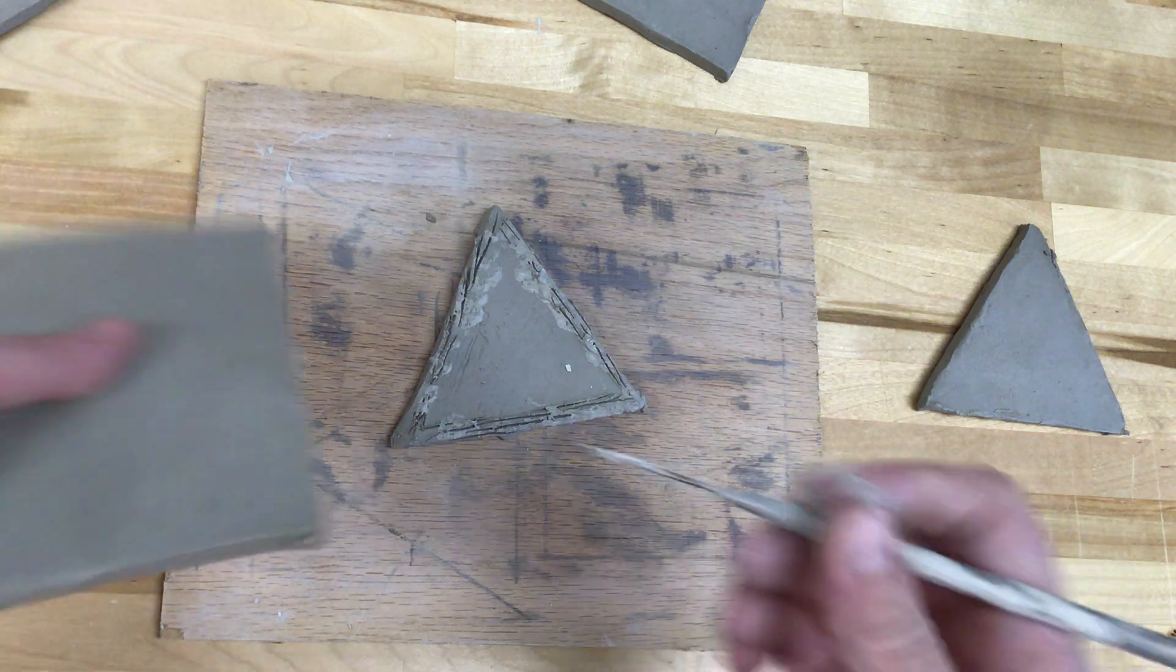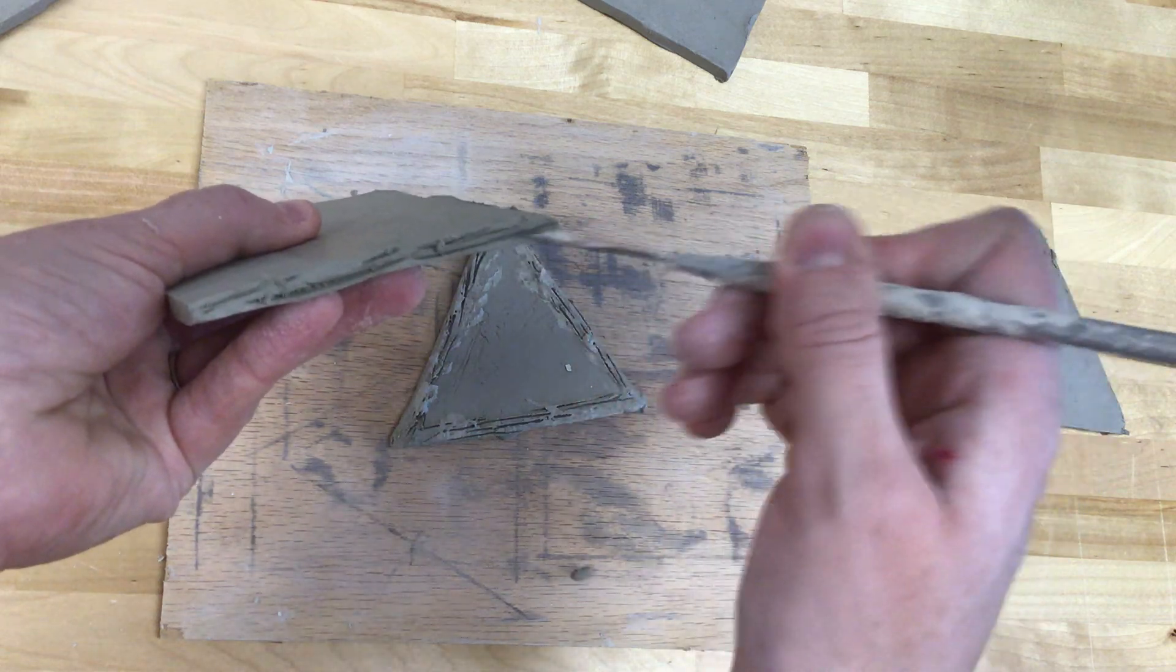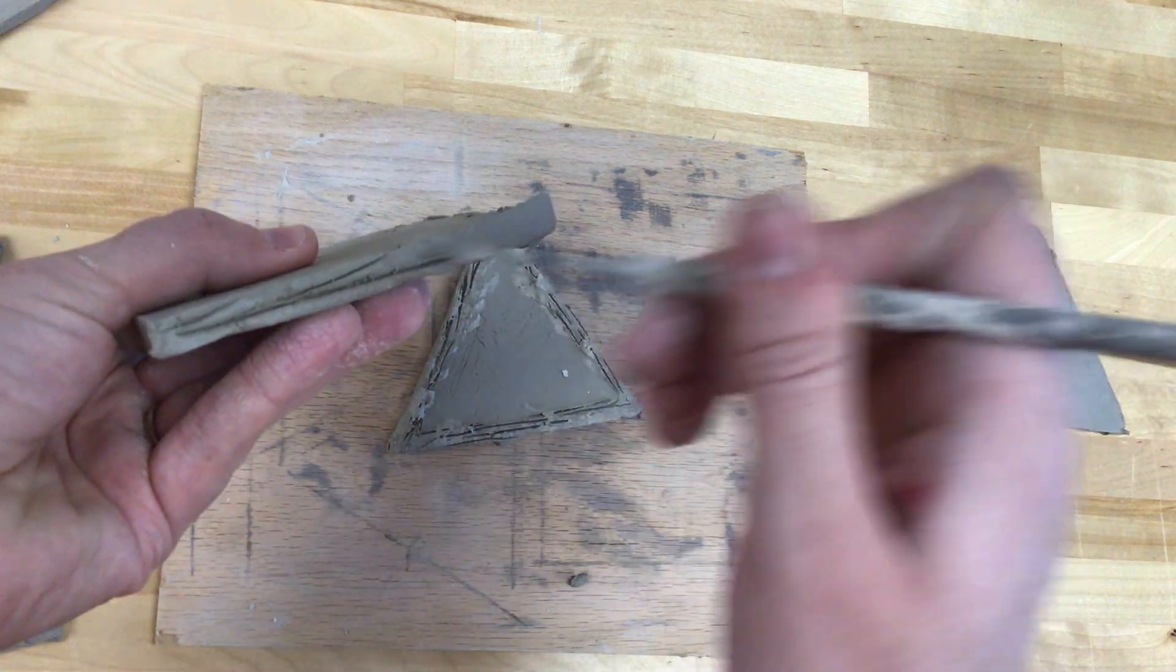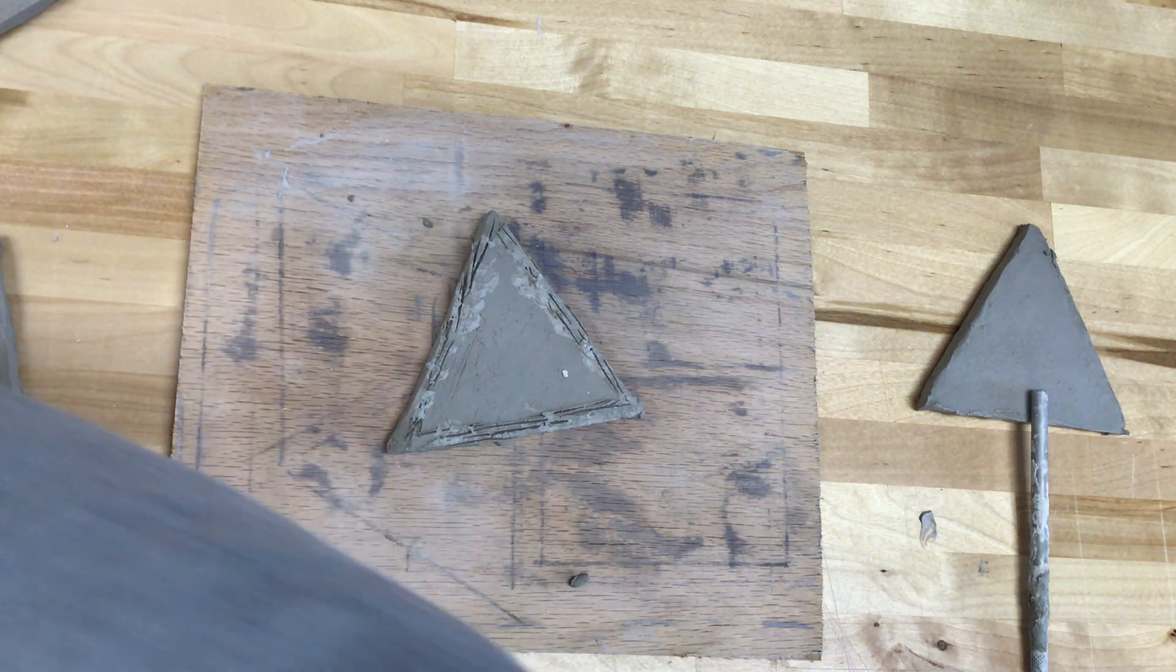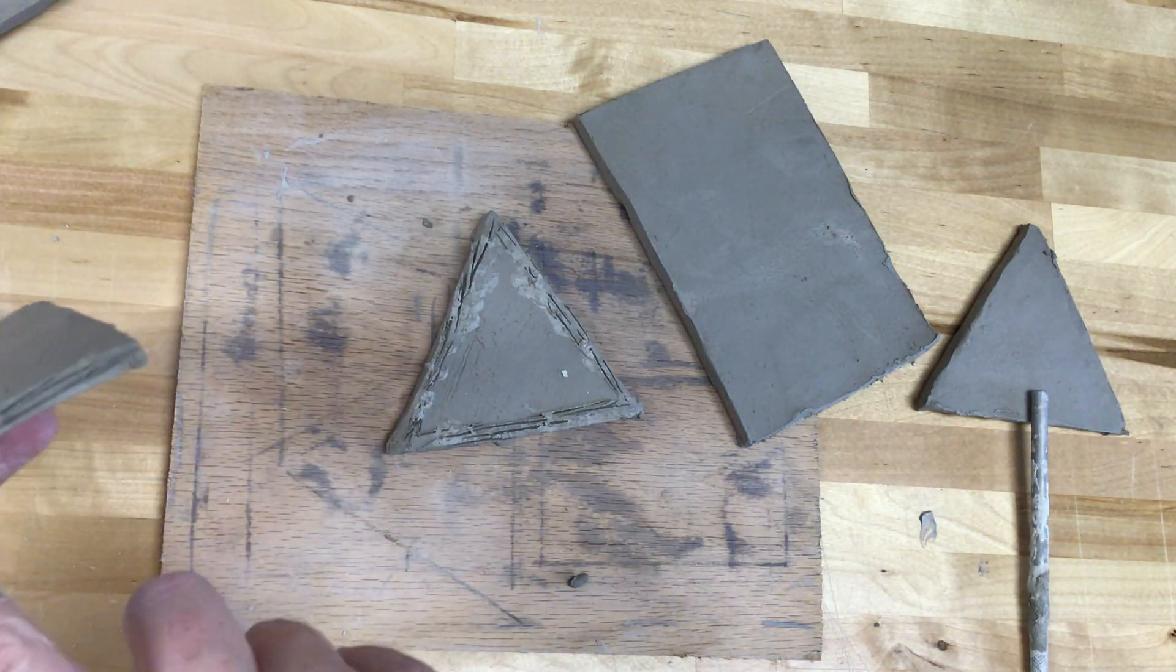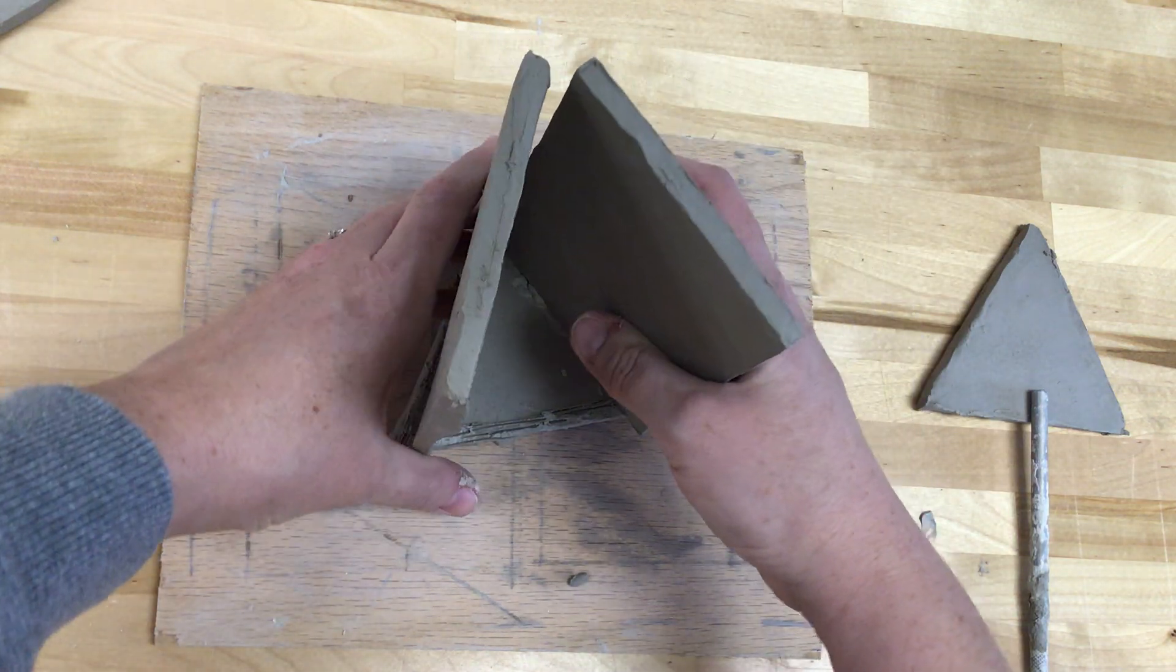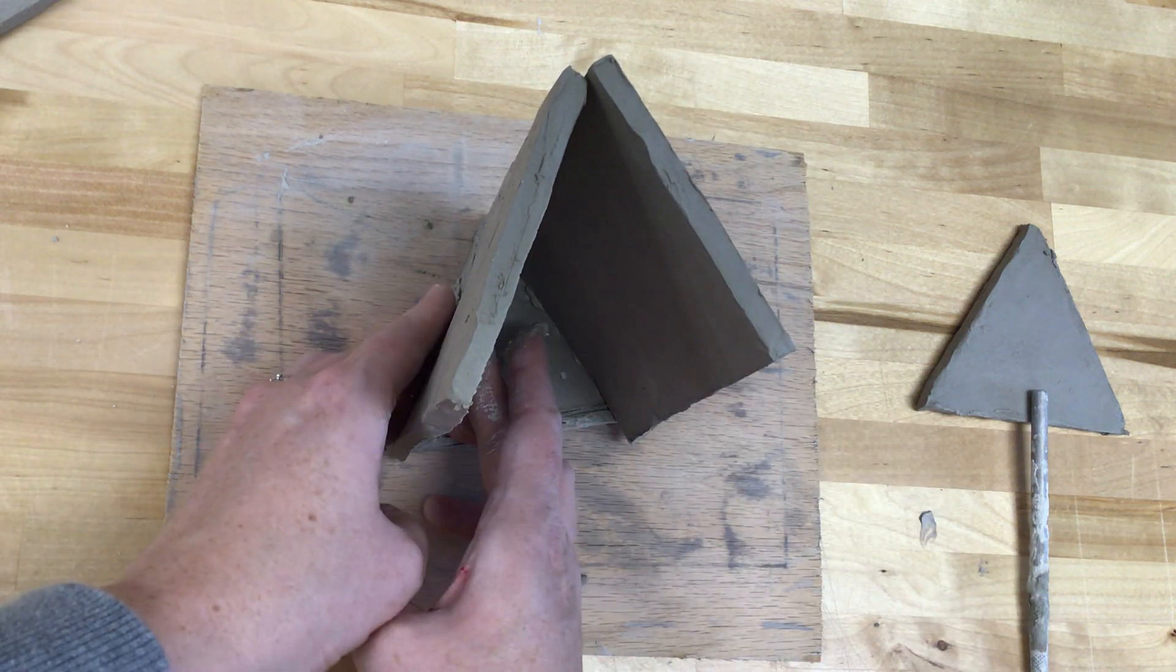And then I'm going to score the bottom edge of one of my sides, and the second one so they can stand up together and help support each other. Add a little bit of slip to those. Then I'm going to stand these up side by side. And if your clay is pretty sturdy, it should be able to hold its shape pretty well.